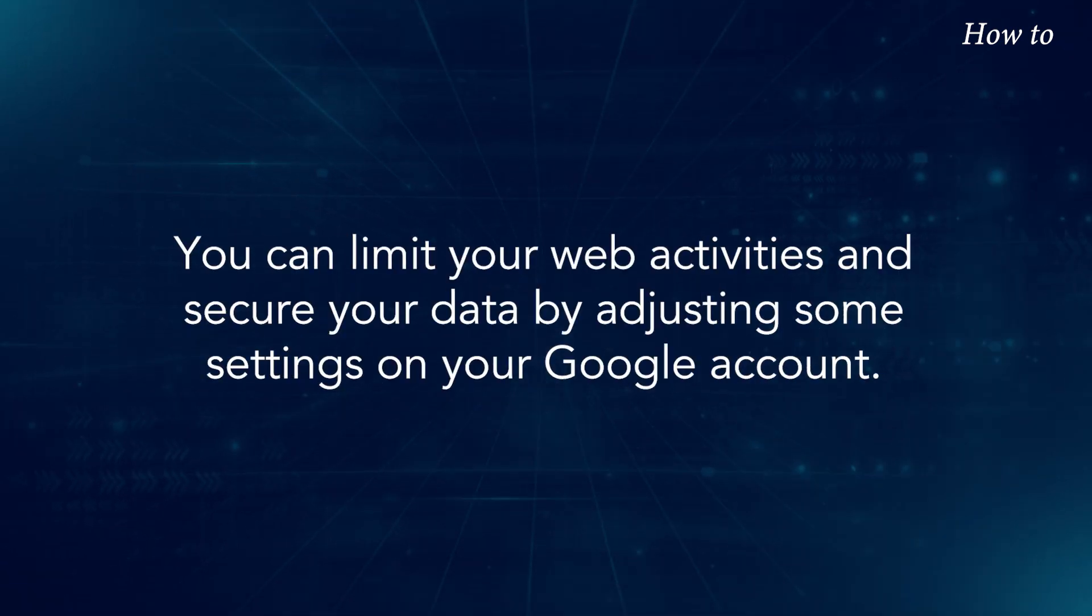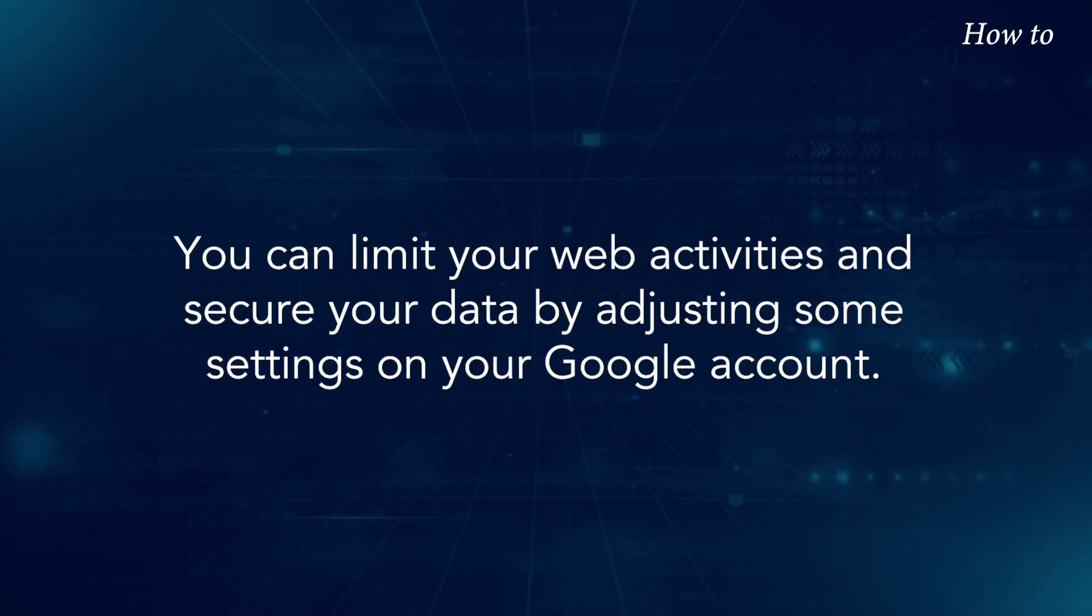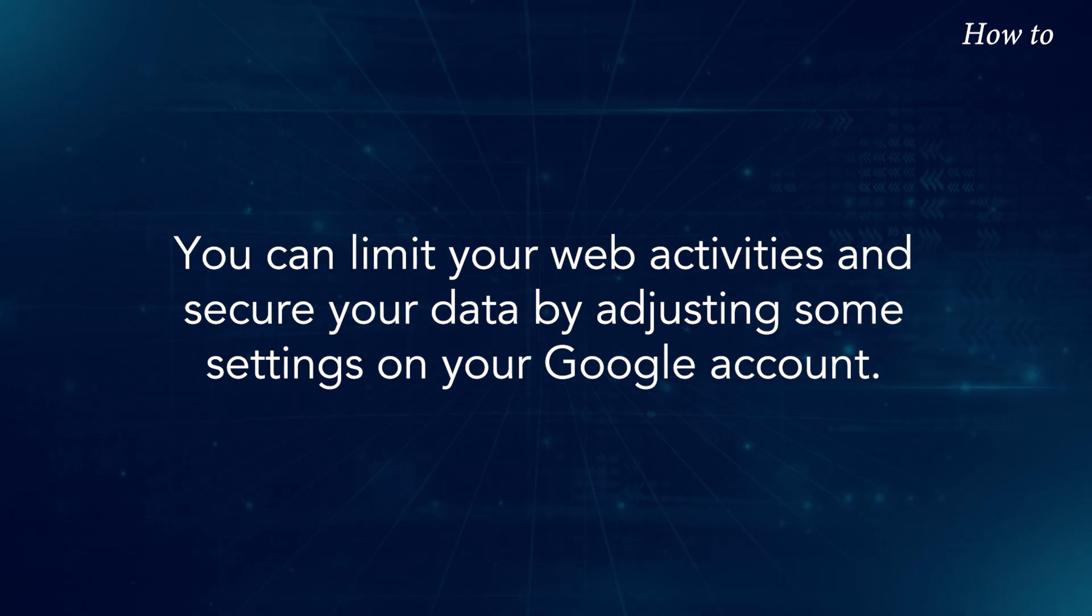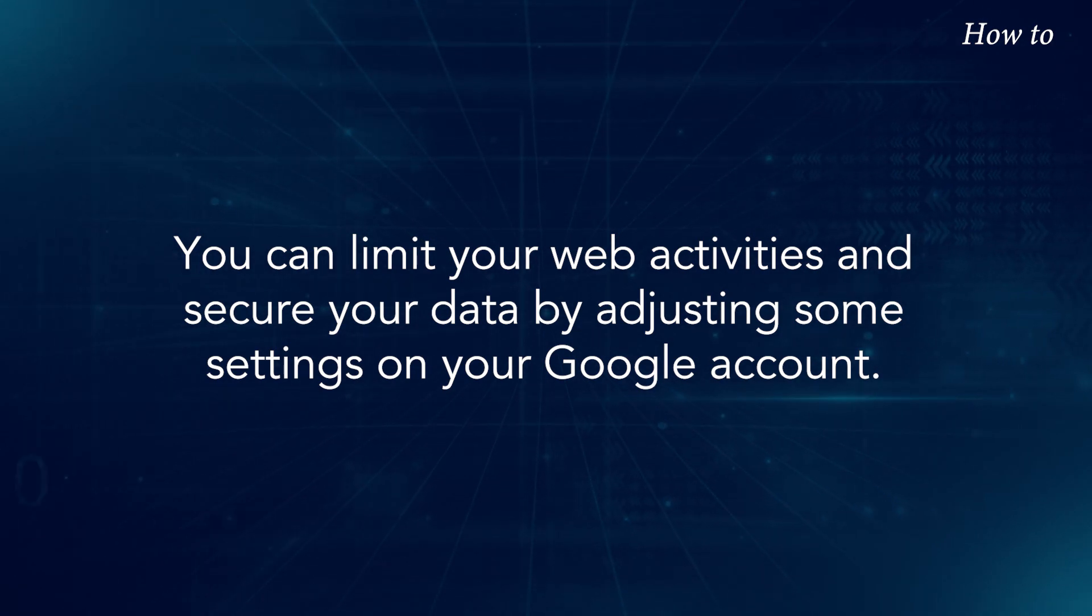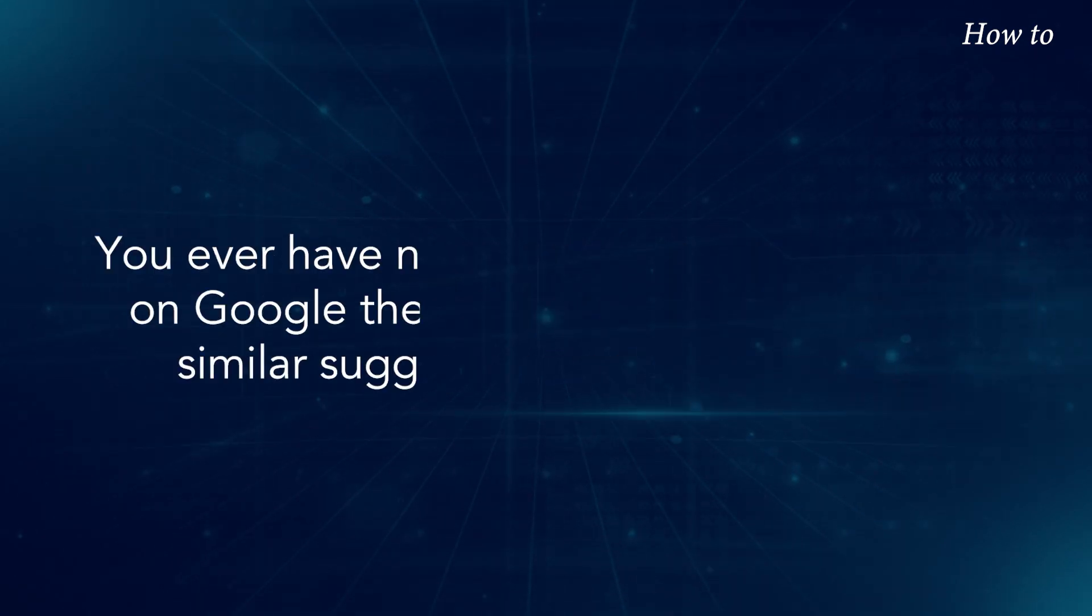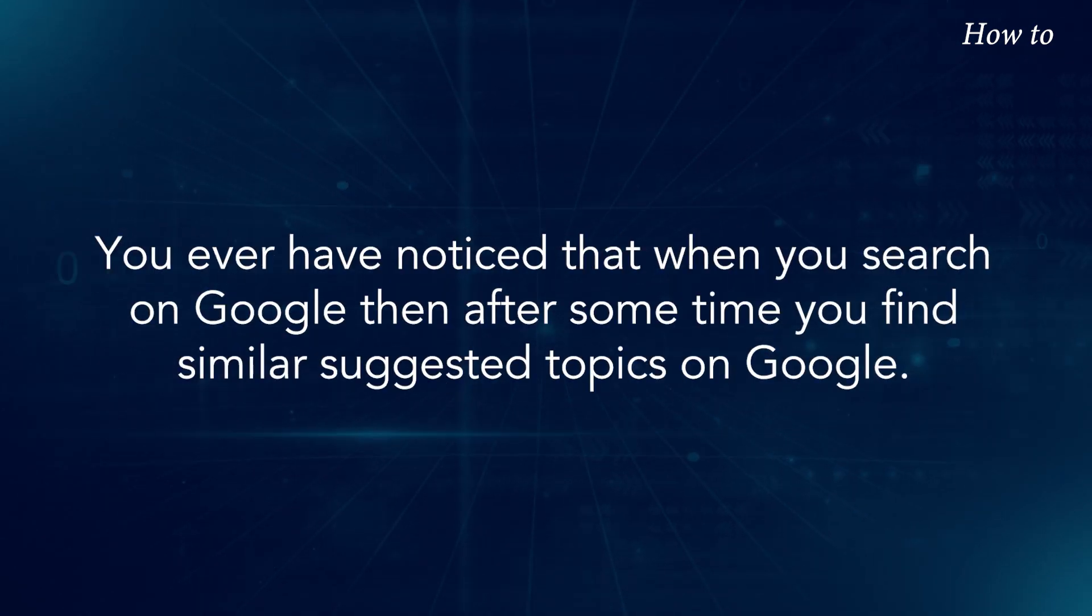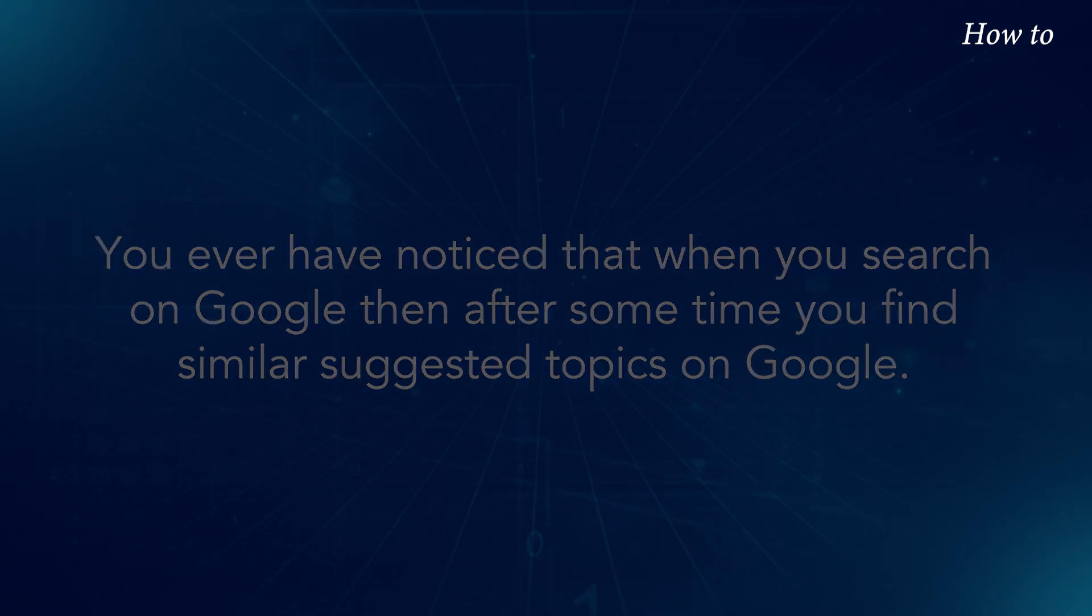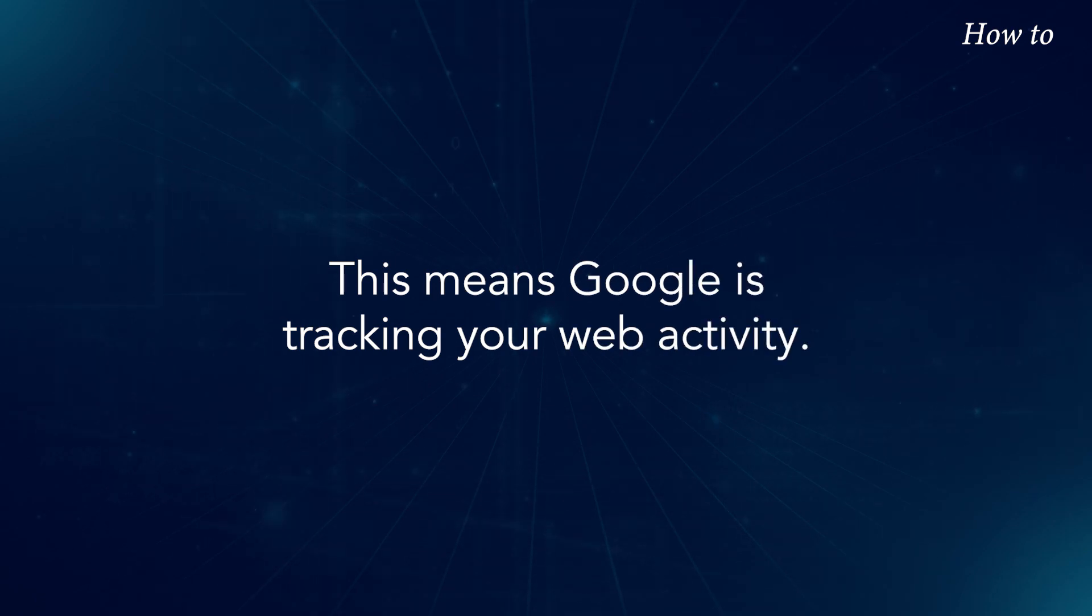You can limit your web activities and secure your data by adjusting some settings on your Google account. Have you ever noticed that when you search on Google, then after some time you find similar suggested topics on Google? This means Google is tracking your web activity.